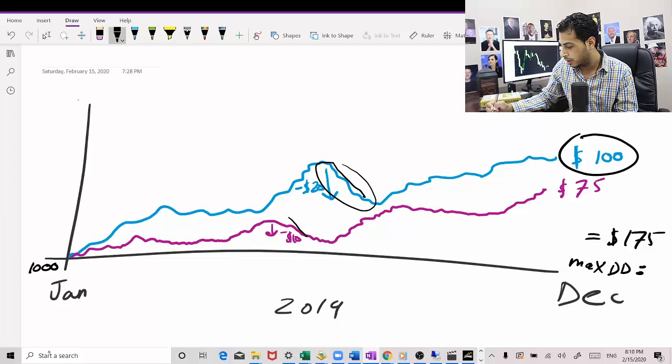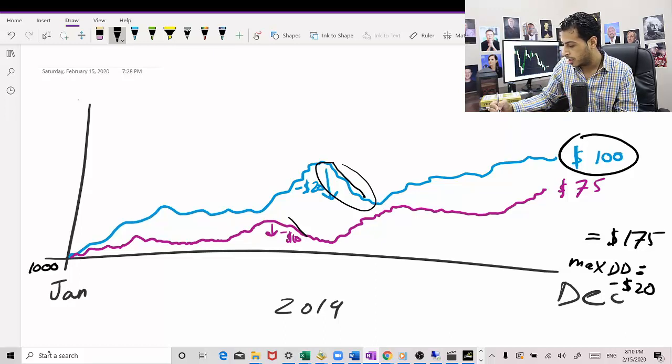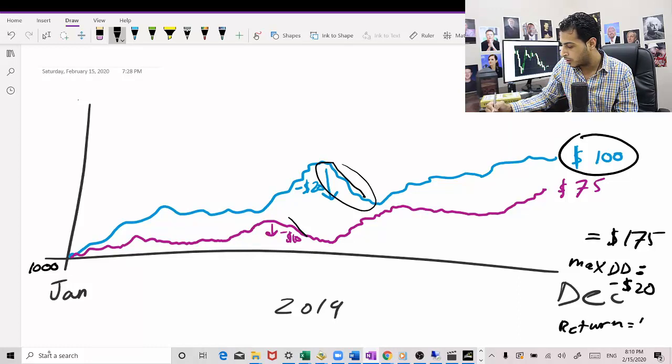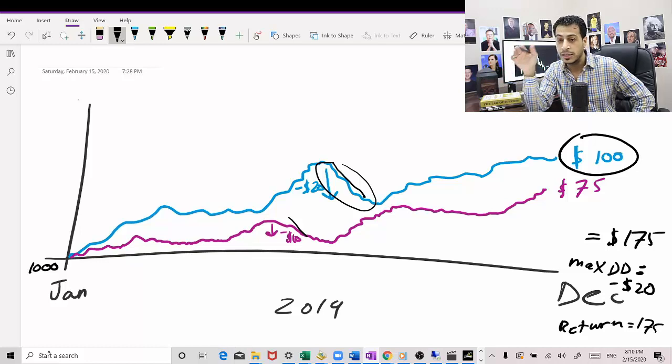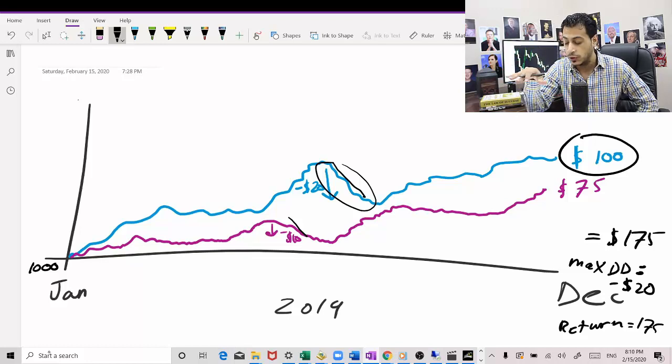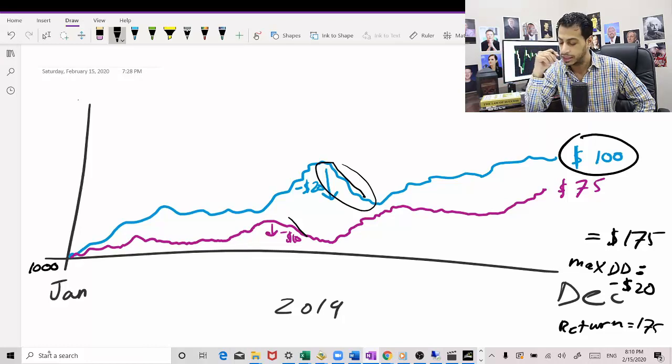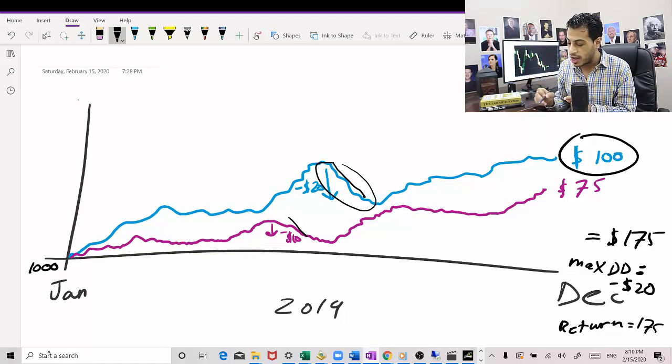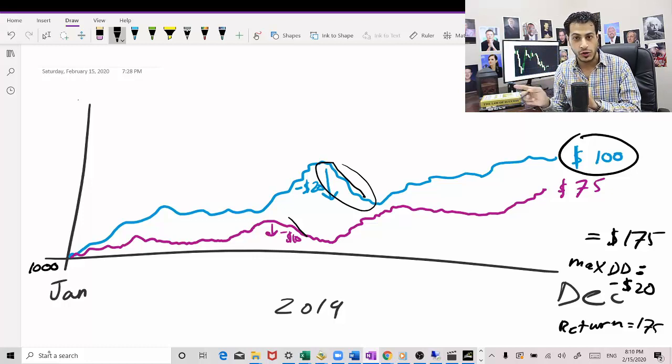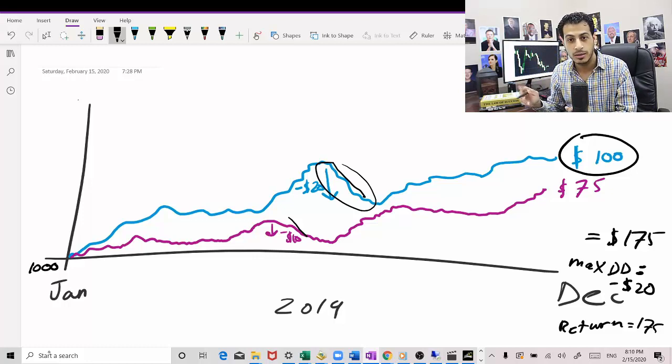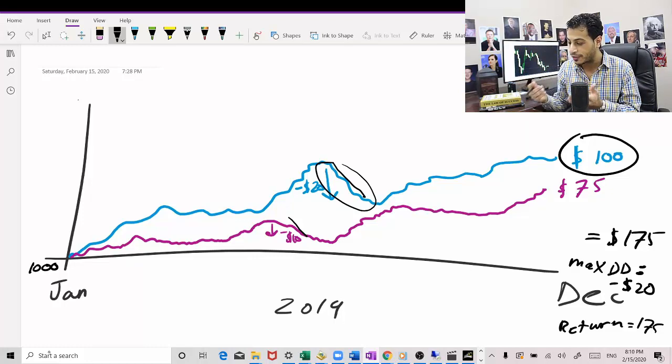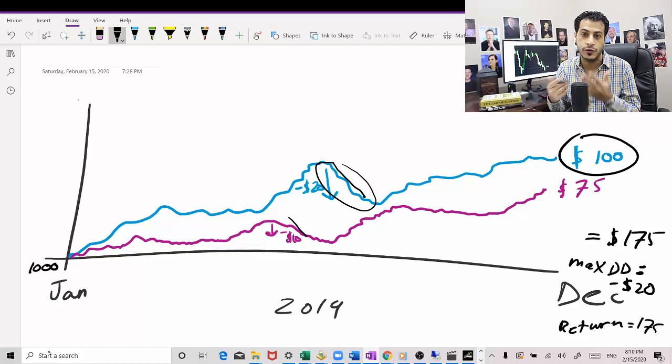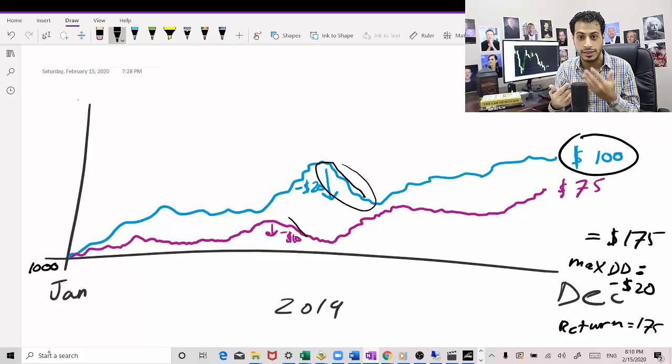So the maximum drawdown, it will be -20%, and return it will be $175. Now imagine if we actually do this 15 times, so we are not only trading two uncorrelated trading systems, but we are trading 15 different uncorrelated trading systems.